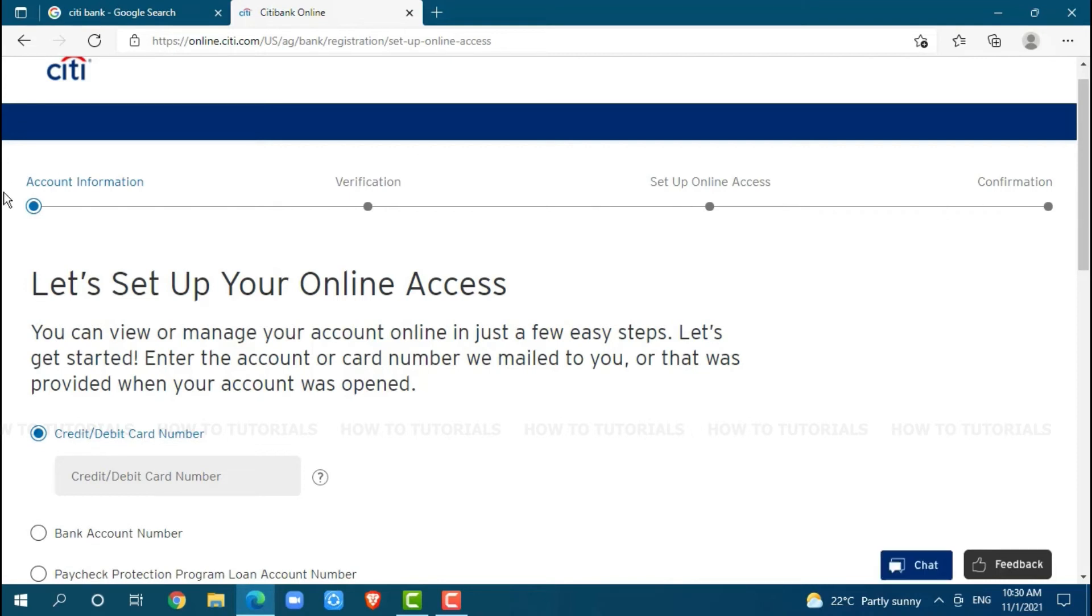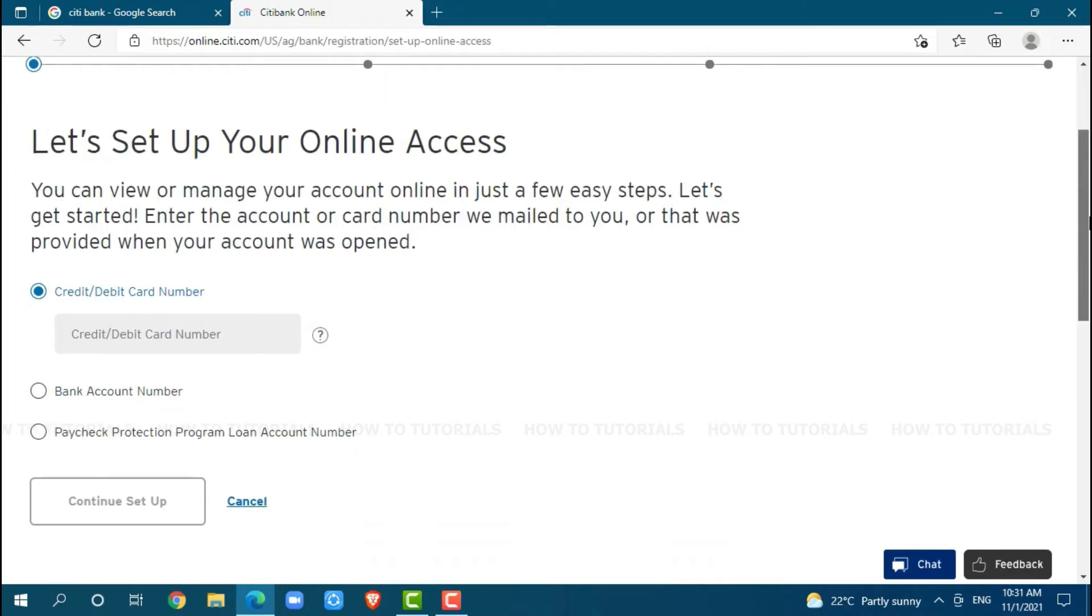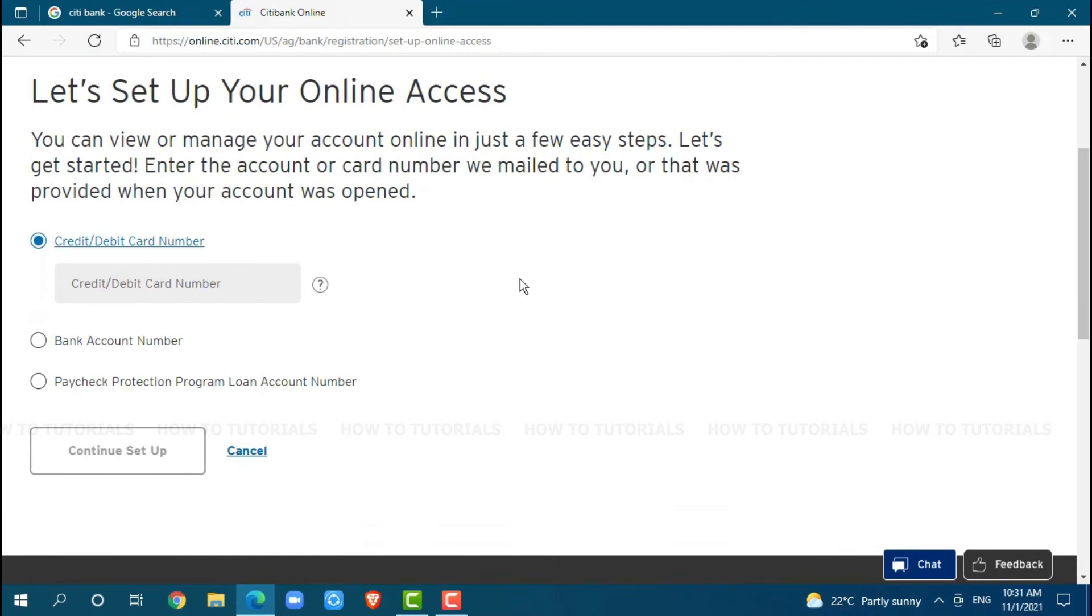Let's start from the first, account information. As you can see, there are three options: credit debit card number, bank account number, and paycheck protection program loan account number.